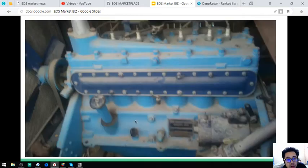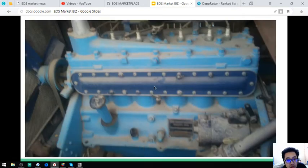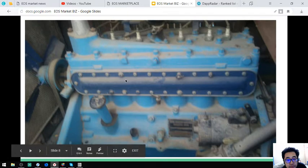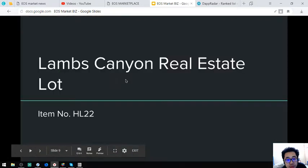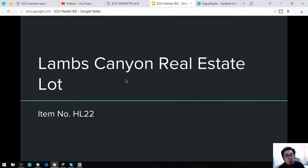So here is the engine, still intact. The vehicle. Proceed. The next is a real estate. Lamb's Canyon Real Estate Lot. So the item number is HL22.